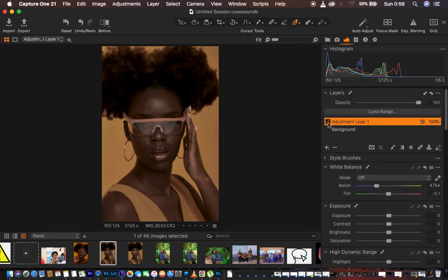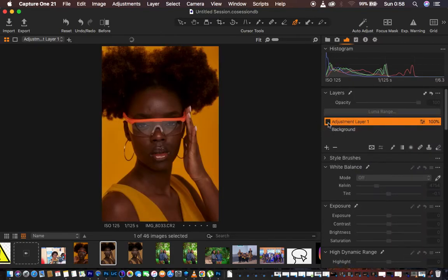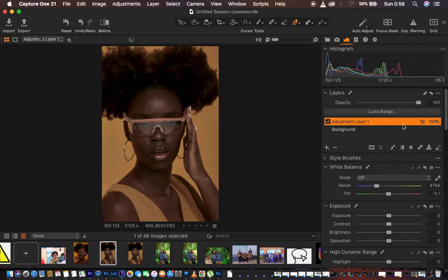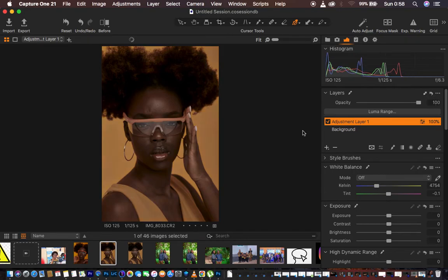We are now done color grading the image. Let's see the overall before and after — this is the before, and this is the after. If at all you feel like the intensity is too much, you can come and take down the overall opacity of the color grading layer. If you feel like you've altered the original colors in the makeup, there's a technique for that too.